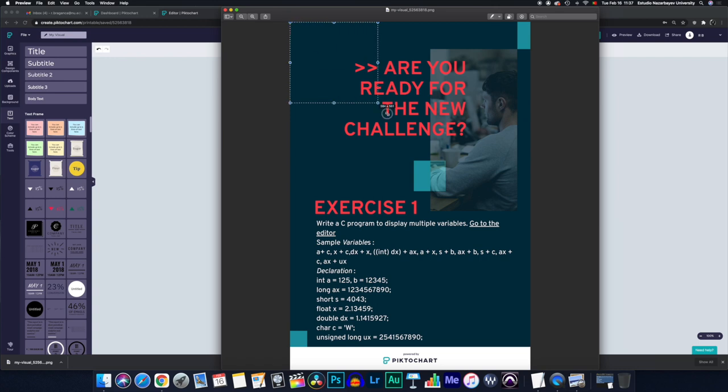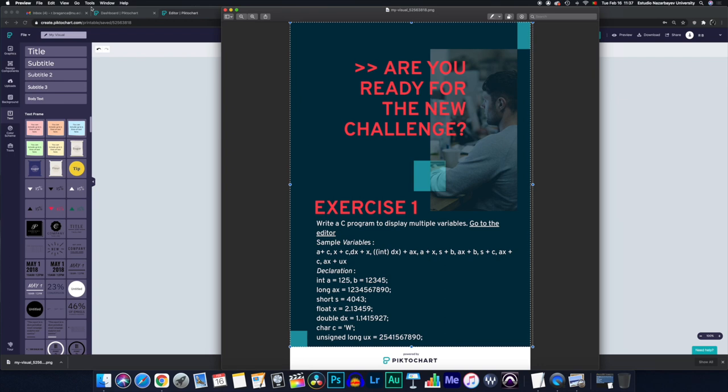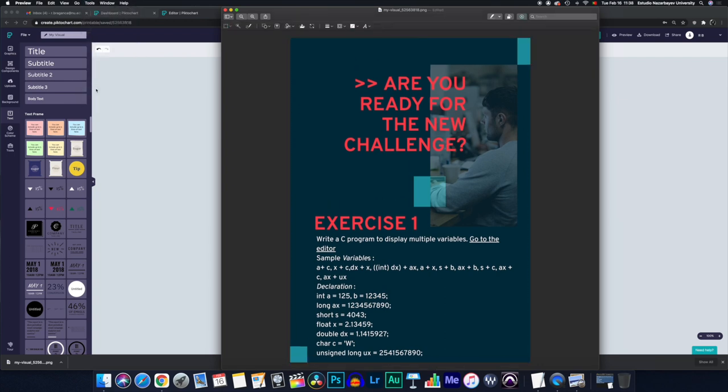You just select what you want to keep and you go tools, press crop and you just keep the poster in a nice, tidier, neater way without having Piktochart's logo there. And then you just command S or command save and you're good to go.